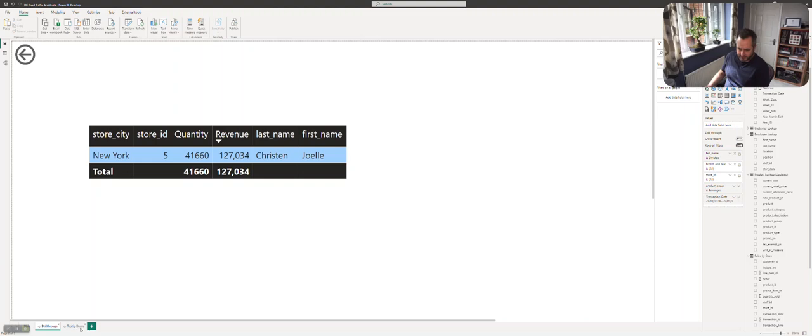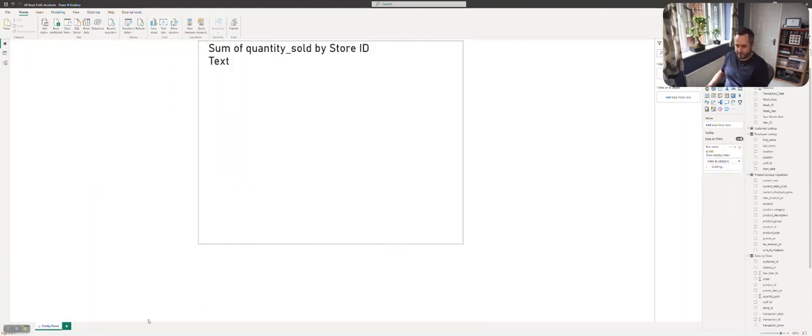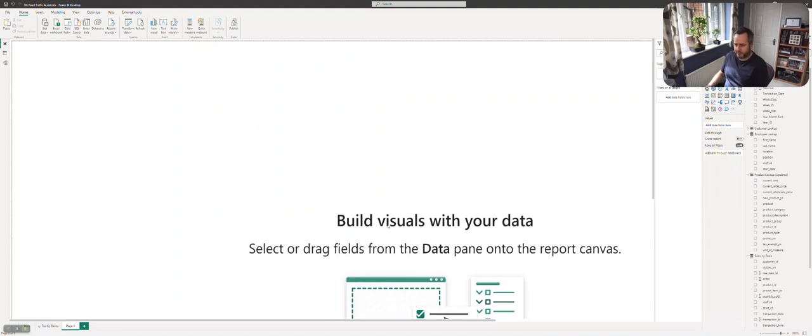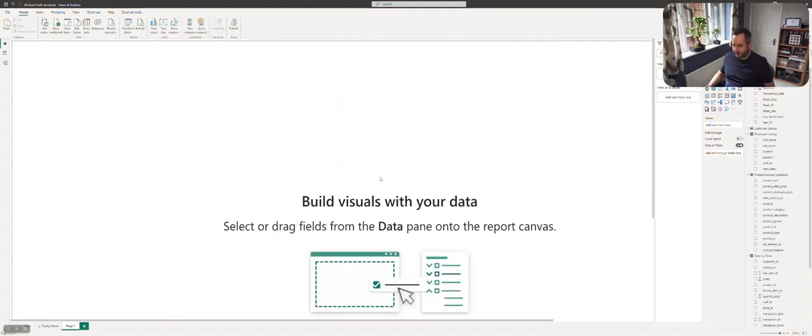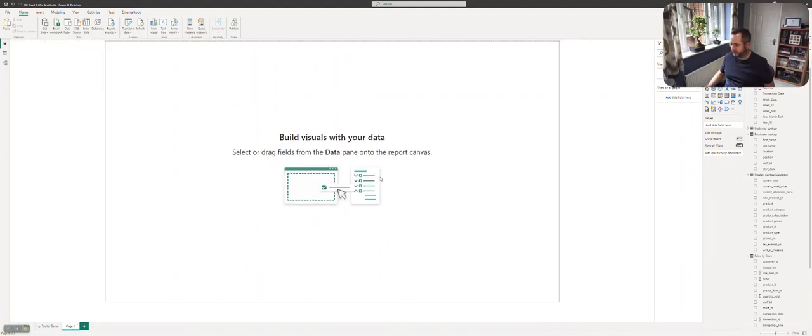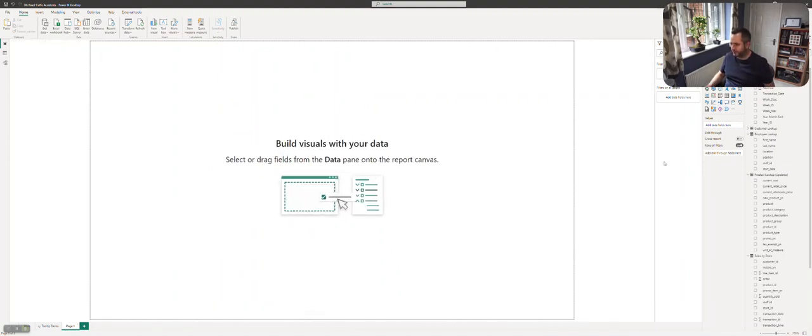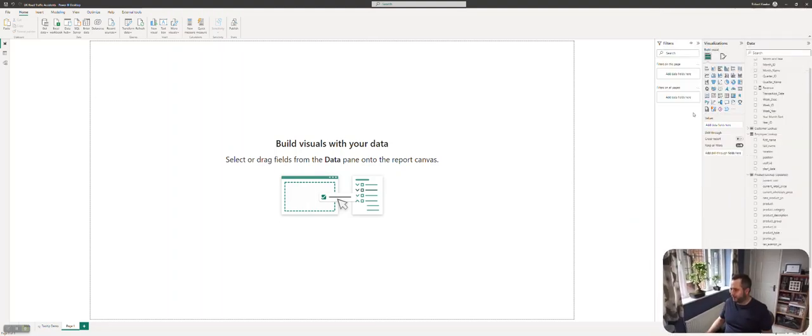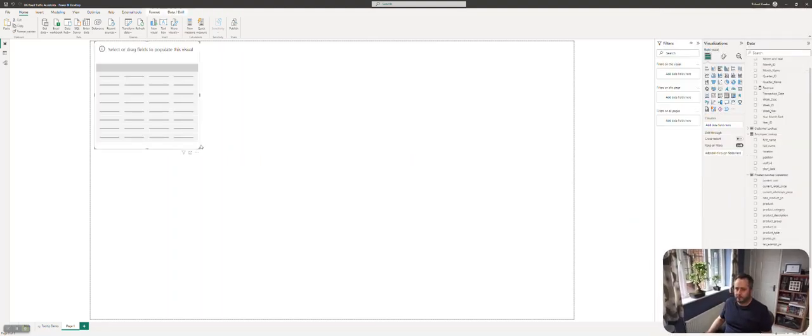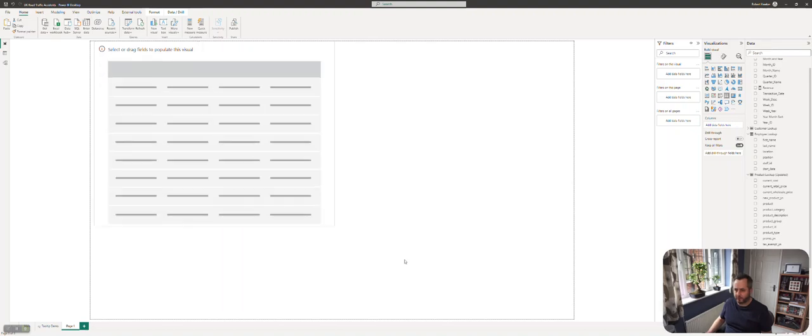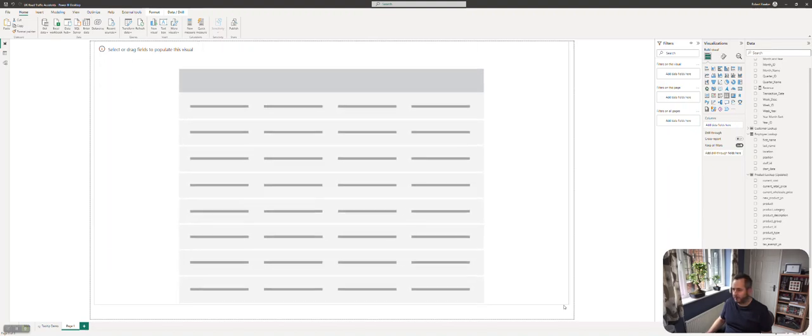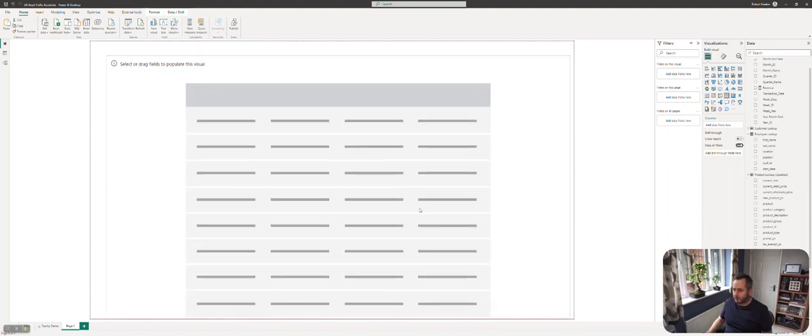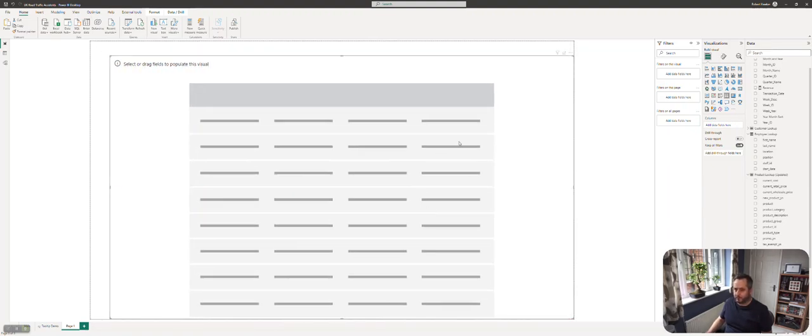Let's rebuild the drill-through page from scratch. I'm going to zoom back out again so we can see the full canvas. I'm going to create a table, make it the full size of the drill-through page.